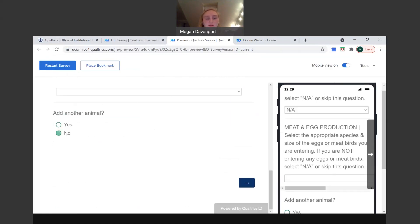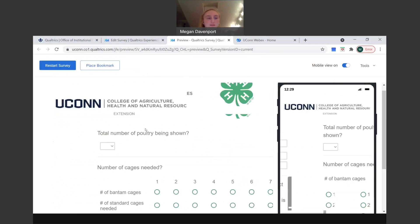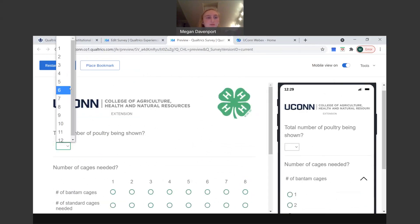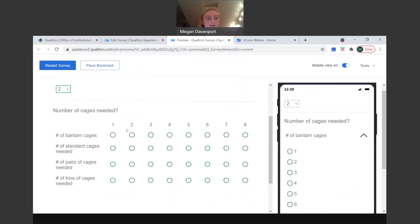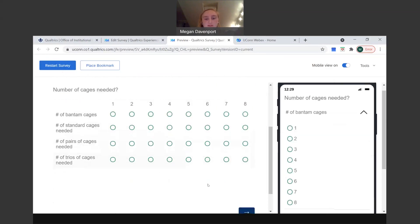And then we'll do no to add another animal. Total was two. There's a lot more options here because poultry, there's a lot more members that bring multiple poultry versus multiple other species. And then it'll also ask for the number of cages you'll need. So please specify that in the following multiple choice questions. And then we'll click next.